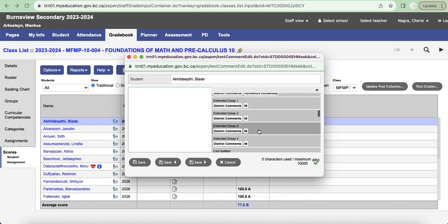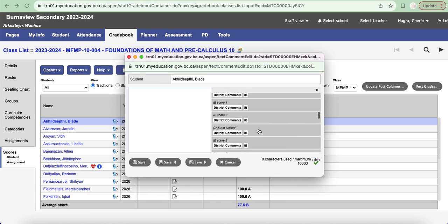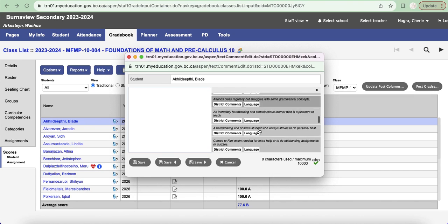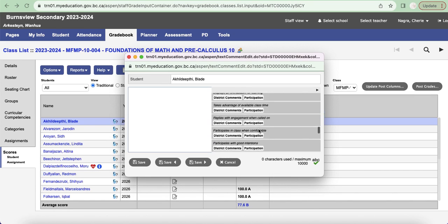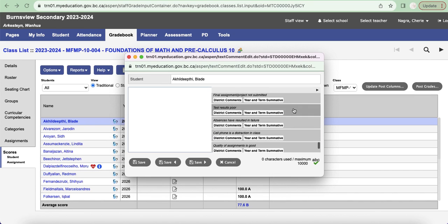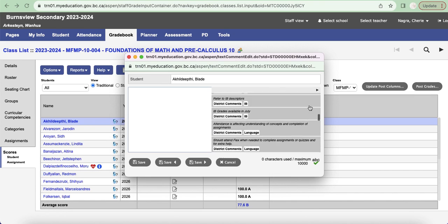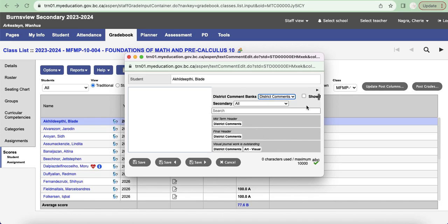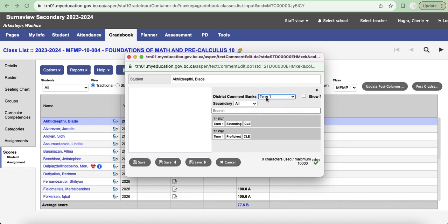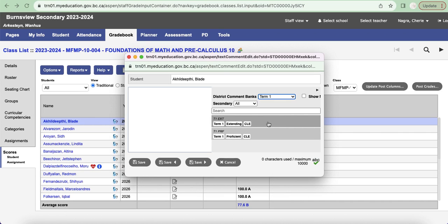So just to notify you where that actually exists, it does exist there, but the one that I want to select is called term one for the comments that I created and you'll see that they are listed here now. So I'm going to click on T1 and say extending for this student called Blade.